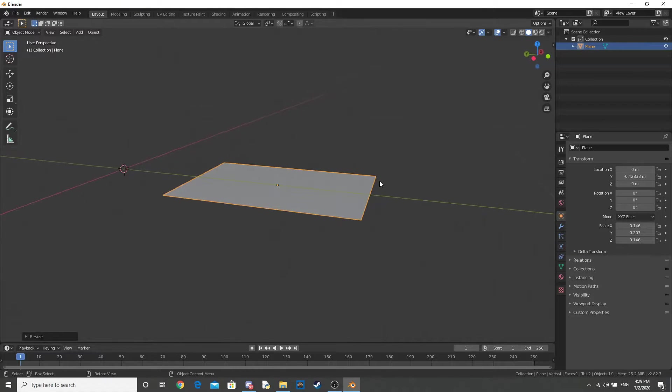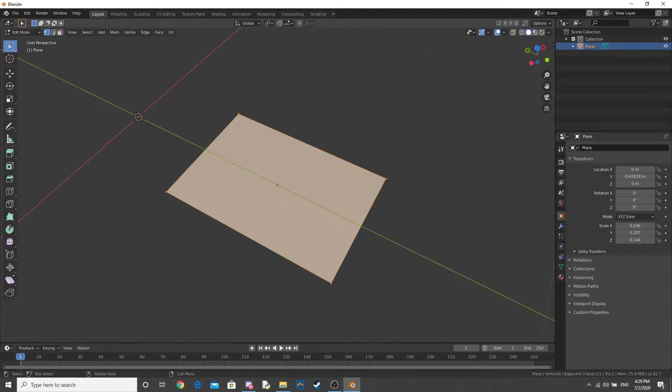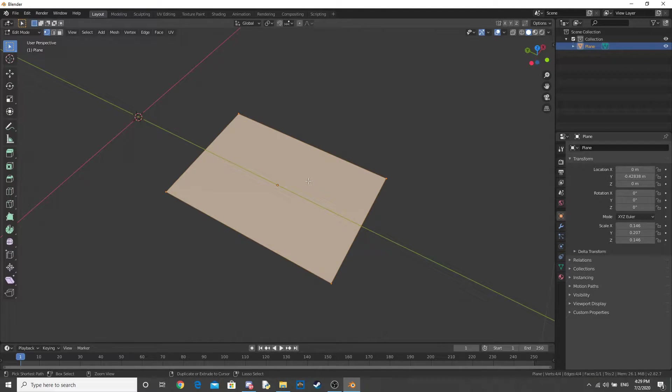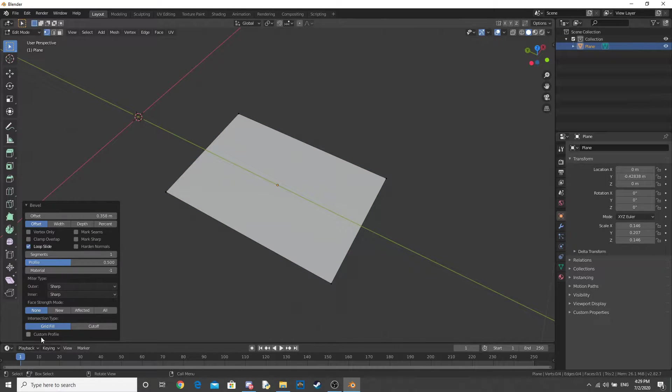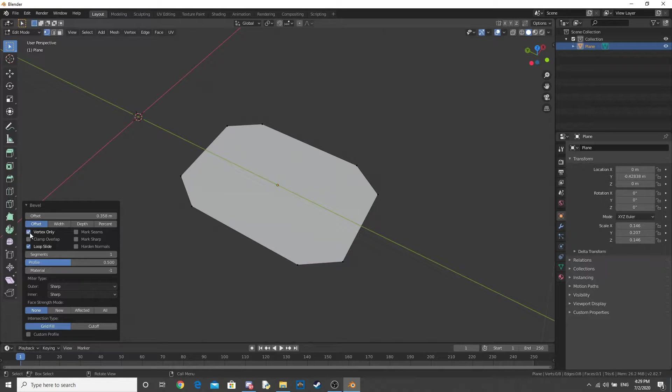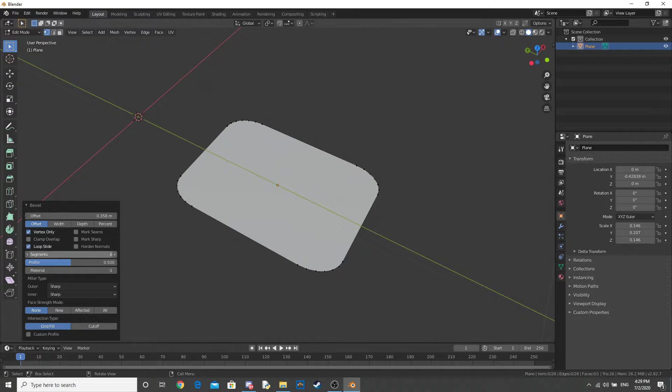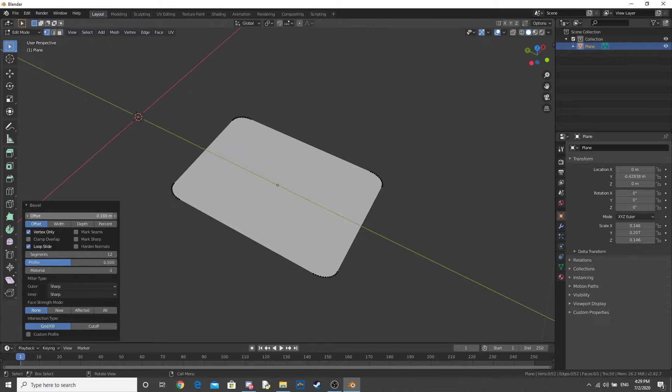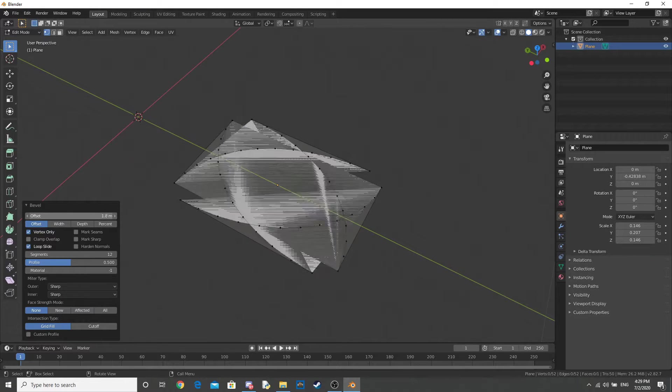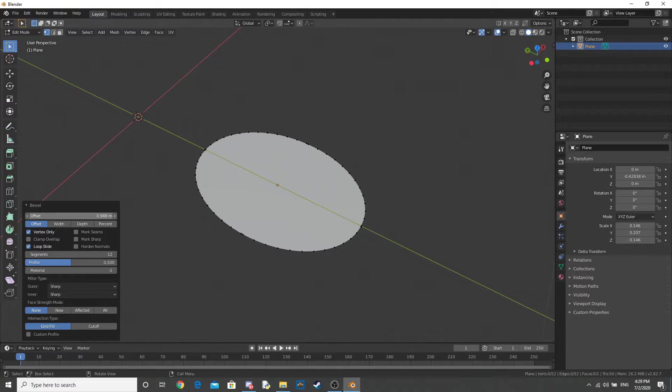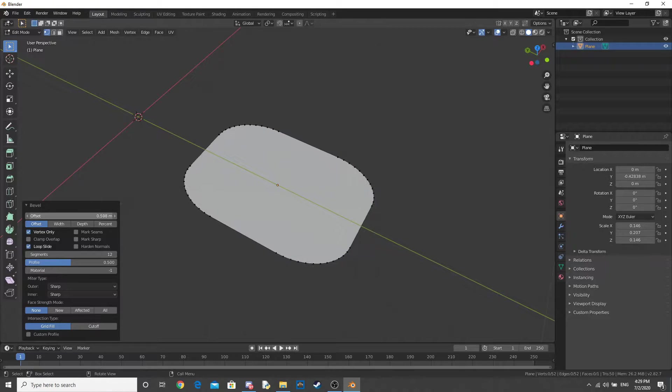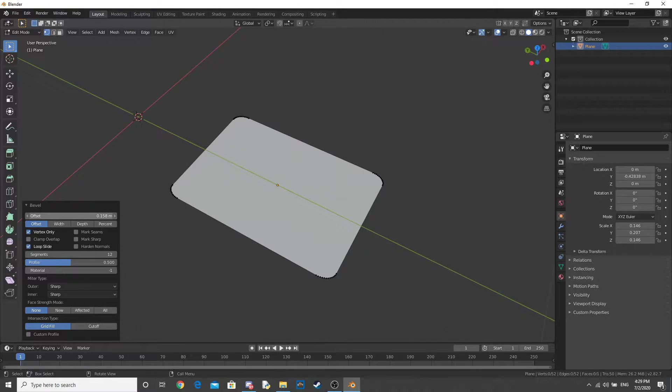Now, let's go in, select everything, do Ctrl-B to bevel, and down here in the bottom left, click Vertex Only, add in some segments. And you can change the offset to however beveled you want it, so if you're on an oval you can do that. But for us, we're going to have a playing card, so something like that.